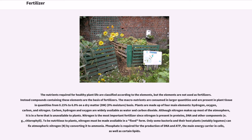Plants are made up of four main elements: hydrogen, oxygen, carbon, and nitrogen. Carbon, hydrogen, and oxygen are widely available as water and carbon dioxide. Although nitrogen makes up most of the atmosphere, it is in a form unavailable to plants. Nitrogen is the most important fertilizer since nitrogen is present in proteins, DNA, and other components — for example, chlorophyll. To be nutritious to plants, nitrogen must be made available in a fixed form.